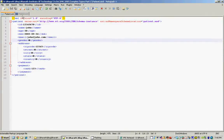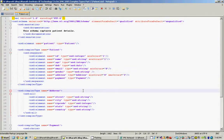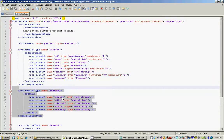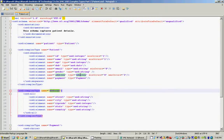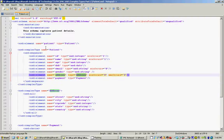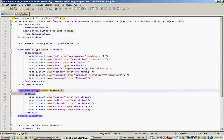Now to add address to our patient information, we define another complex type called 'address' and then refer to it within the patient complex type. You can refer to complex types from within another complex type. This address, instead of using a sequence, uses the XSD 'all' element, which lets the elements within it appear once in the XML document but the order doesn't matter.